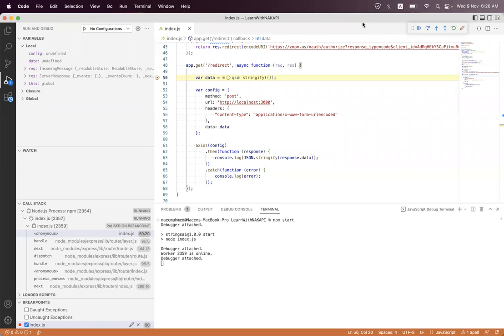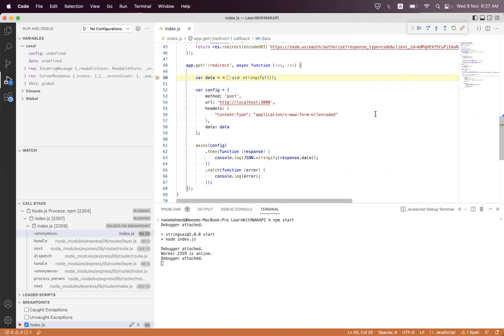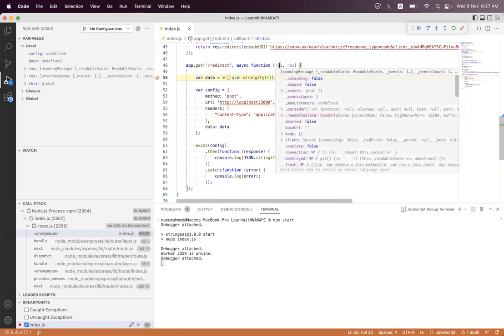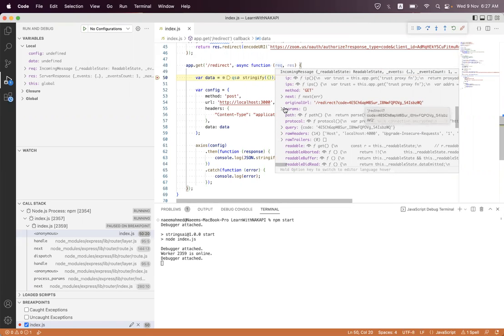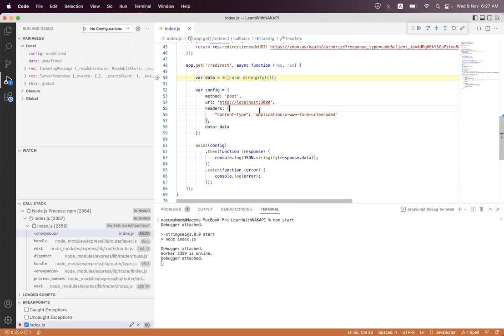Hi, I am back with part two of our previous part one about the Zoom OAuth app. We have just got the authorization code, and we are now going to get the access token and refresh token from the Zoom OAuth endpoint.